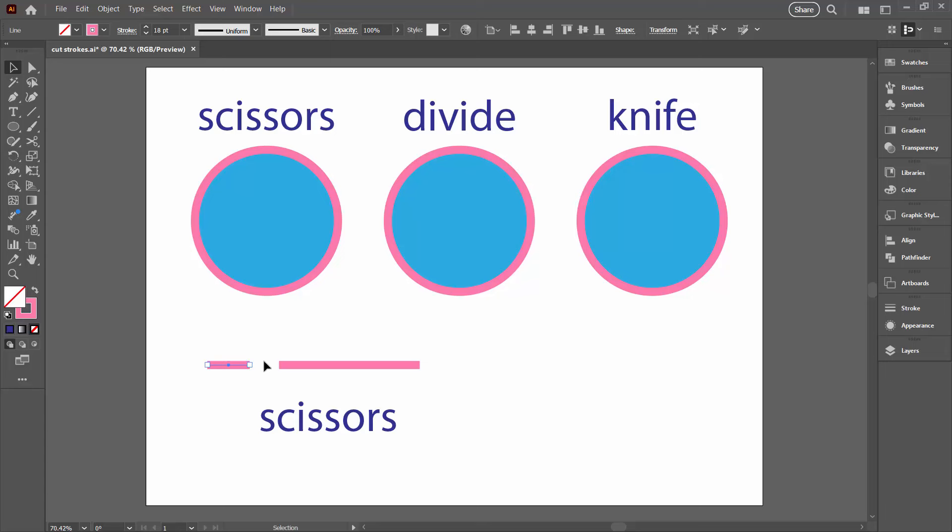So we're creating extra anchor points but note over here this is still a line that doesn't have a fill on it and we haven't changed the quality of it at all.